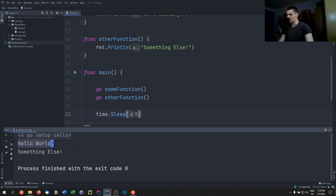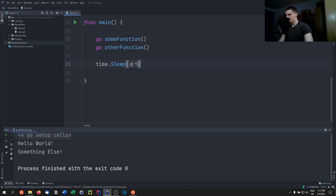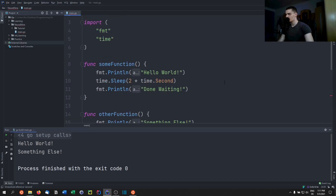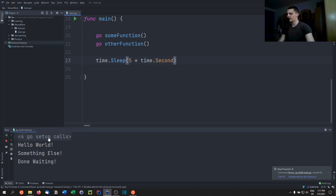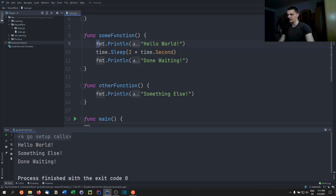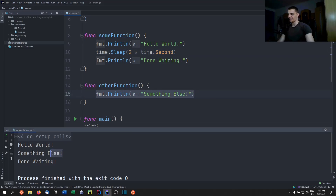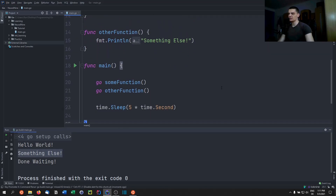With the sleep in place, we get 'hello world', then 'something else', then 'done waiting'. This is not the order the functions were called. What happens is: some function prints 'hello world' then goes to sleep for two seconds. Meanwhile, other function uses that idle time to print 'something else'. When the wait finishes, we print 'done waiting'. This works in an asynchronous way.